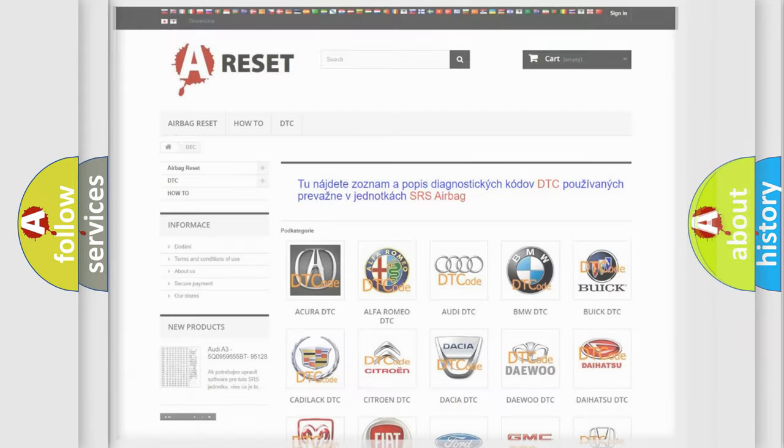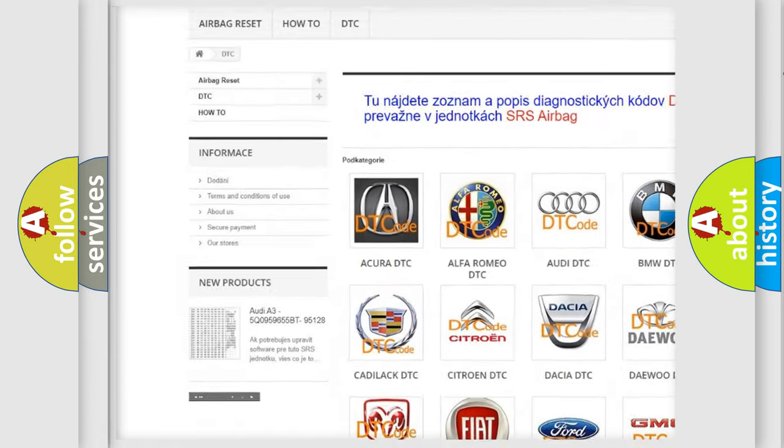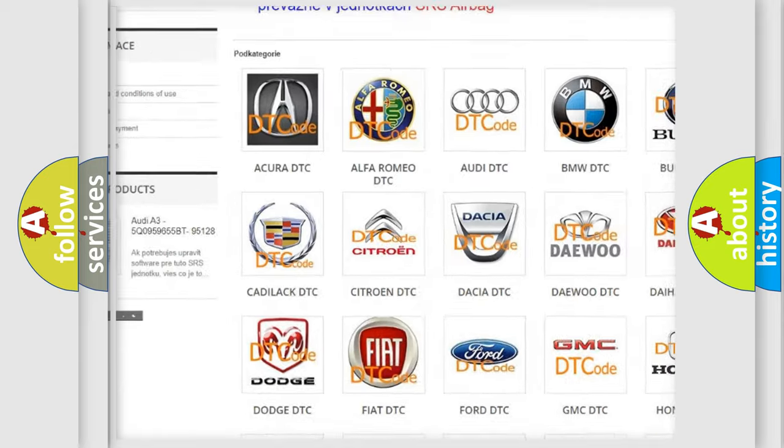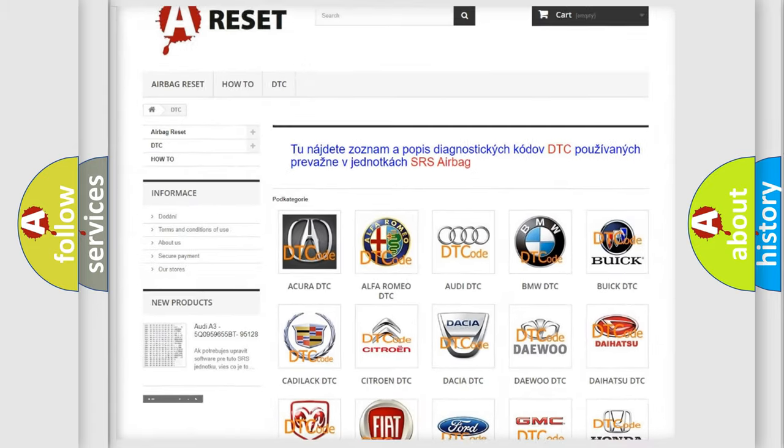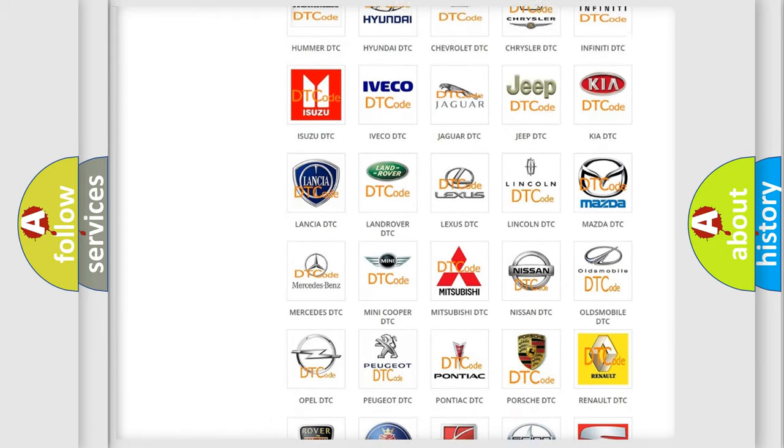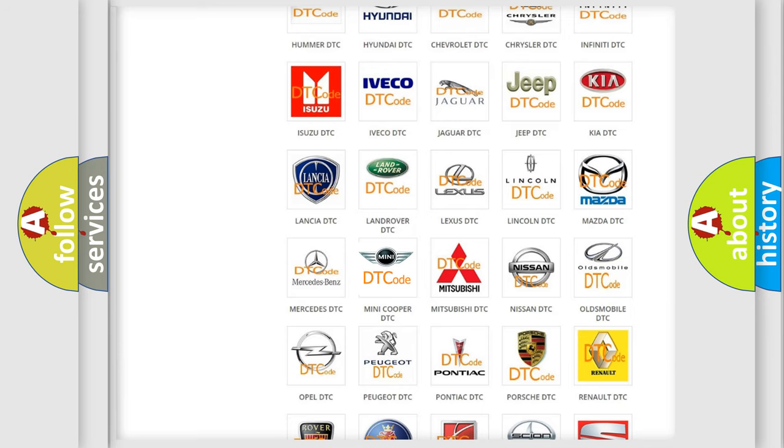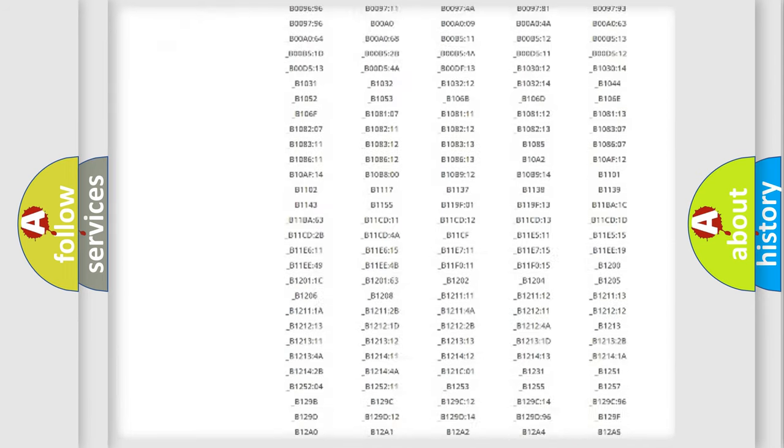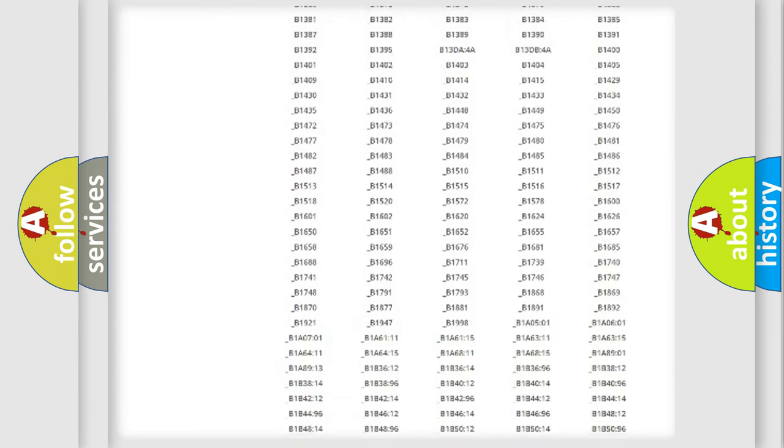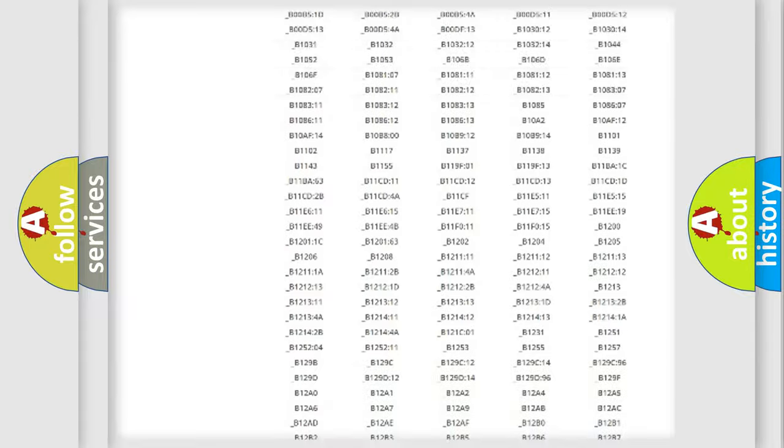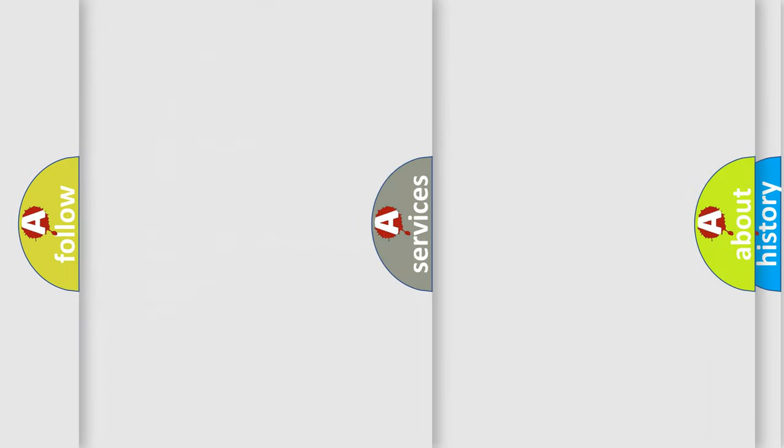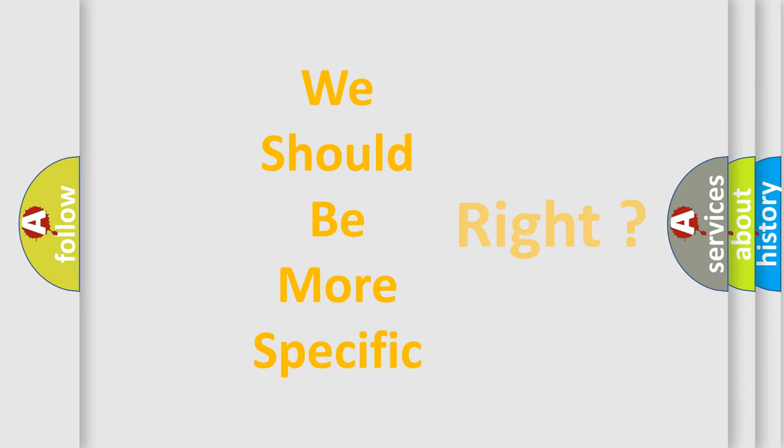Our website airbagreset.sk produces useful videos for you. You do not have to go through the OBD2 protocol anymore to know how to troubleshoot any car breakdown. You will find all the diagnostic codes that can be diagnosed in MINI vehicles, and many other useful things. The following demonstration will help you look into the world of software for car control units.